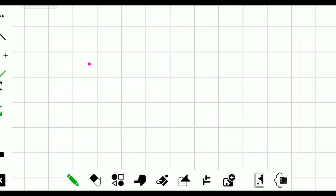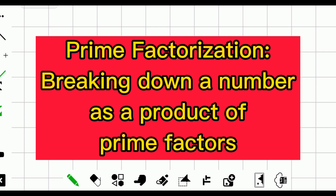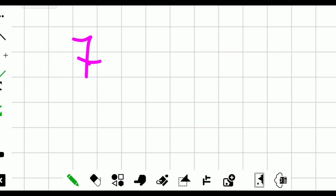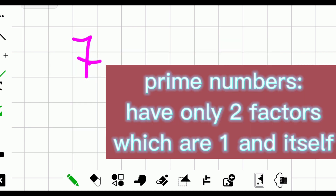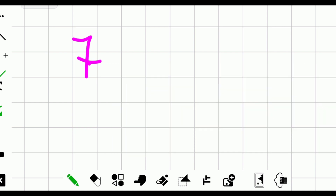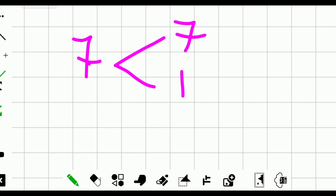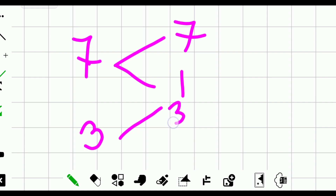Now let's talk about prime factorization. This is a process of breaking down a given number as a product of prime numbers. To recall, prime numbers are numbers that have only two factors: one and itself. For example, seven — its factors are seven and one. Three — its factors are three and one. Therefore, these are called prime numbers.